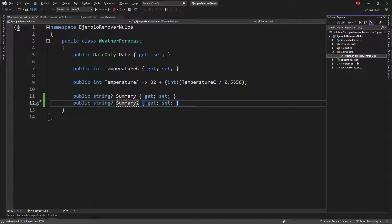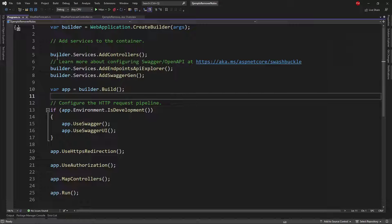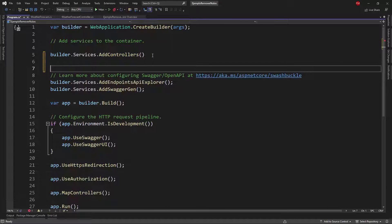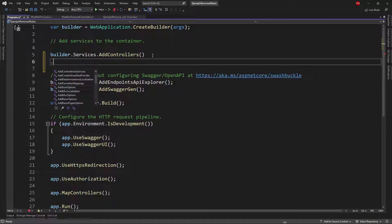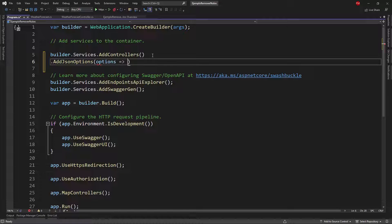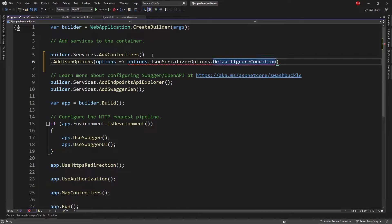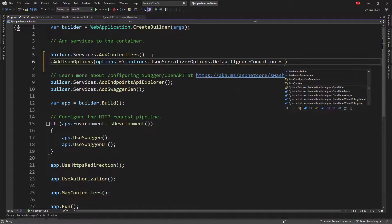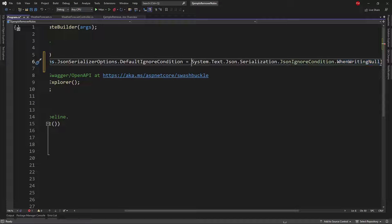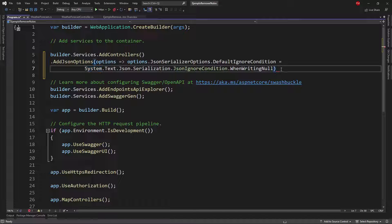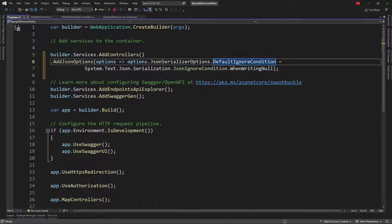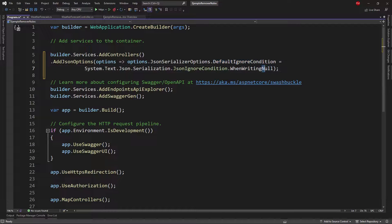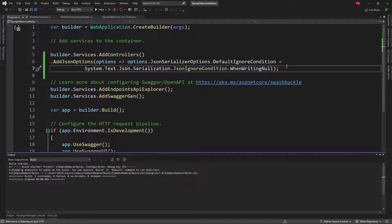Let's go to the solution explorer and let's go to the program class and here we have builder services add controllers and in here I can do the following I can say dot add json options options and then I can say options dot json serializer options default ignore condition equal to this dot when writing null. Let me put this in a way that you can visualize everything so as you can see here what we're saying is that we want to by default ignore properties that are null. And that's it with this we're good to go.